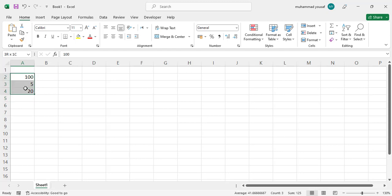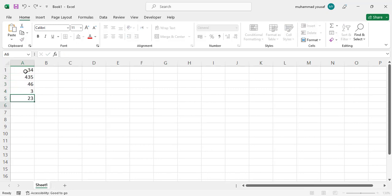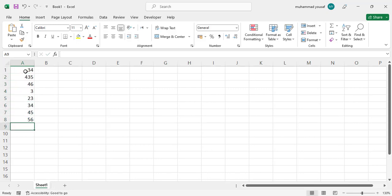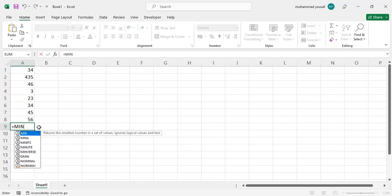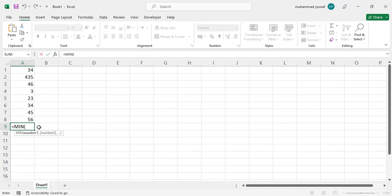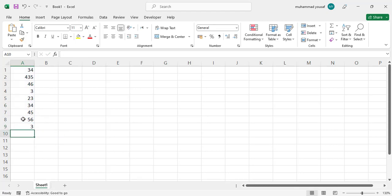Now we will move to another formula, which is MIN. You have some data and you want to find the minimum value in the list. Write equal sign, then the MIN function, open the bracket, select the data, close the bracket, and press Enter. The result — three — is the smallest value.